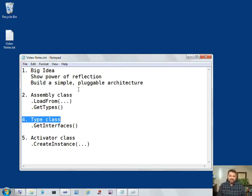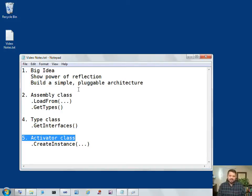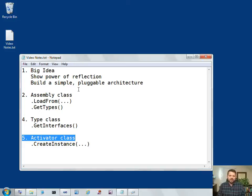Lastly, we're going to look at the activator class, which is a way to create instances of objects based on type information. Instead of saying new class name, we can call activator create instance, and this is called late bound activation.